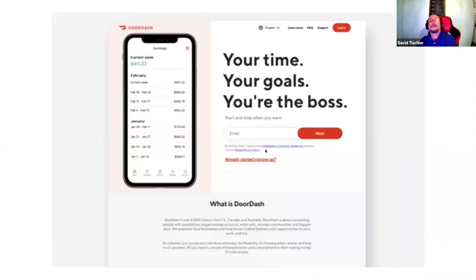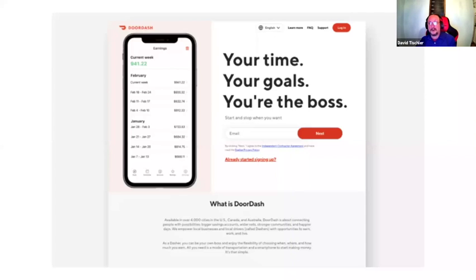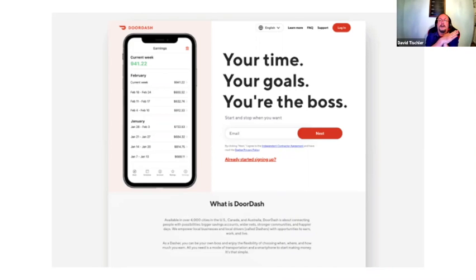Another really good one: DoorDash. The benefits are very simple — it's your time, it's your goals, you're the boss. You can stop and start when you want. Here's an image of potentially how much money you can make. The form is as simple as possible: just put your email address in. It's not asking for too many fields, not asking for address or phone number. It has a little explanation at the bottom, and for people already in the process there's a direction for them. The clear direction: put your email in, click the button.